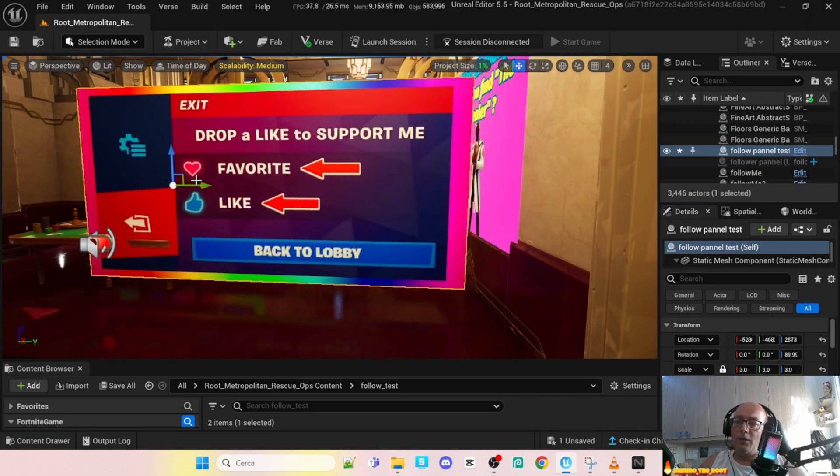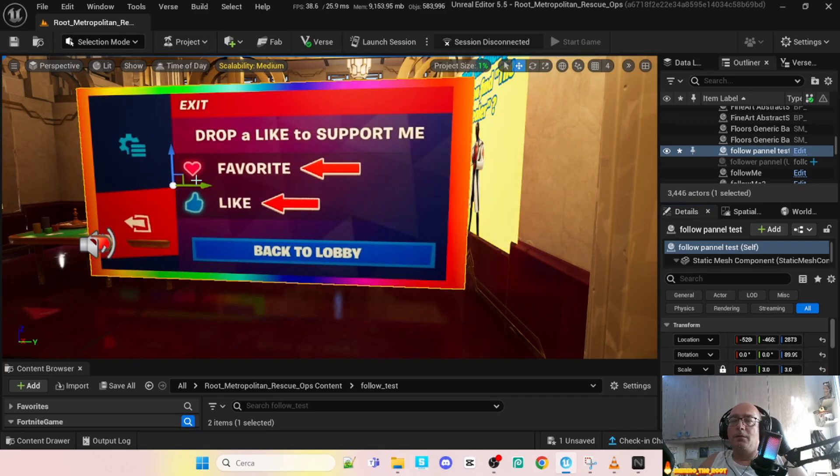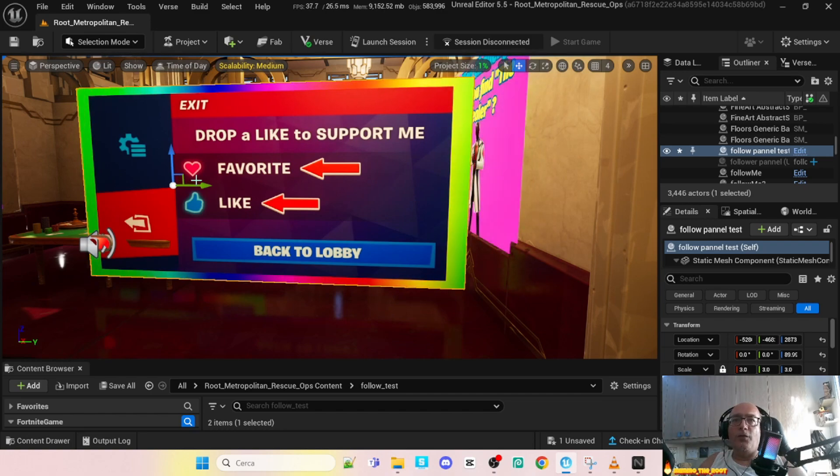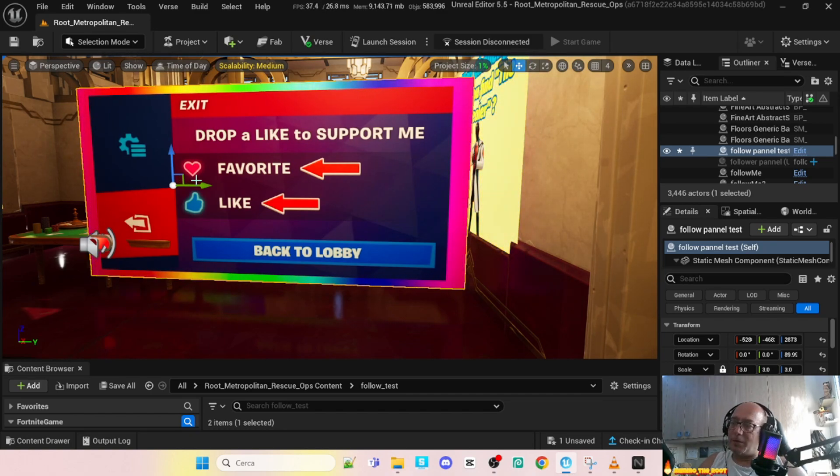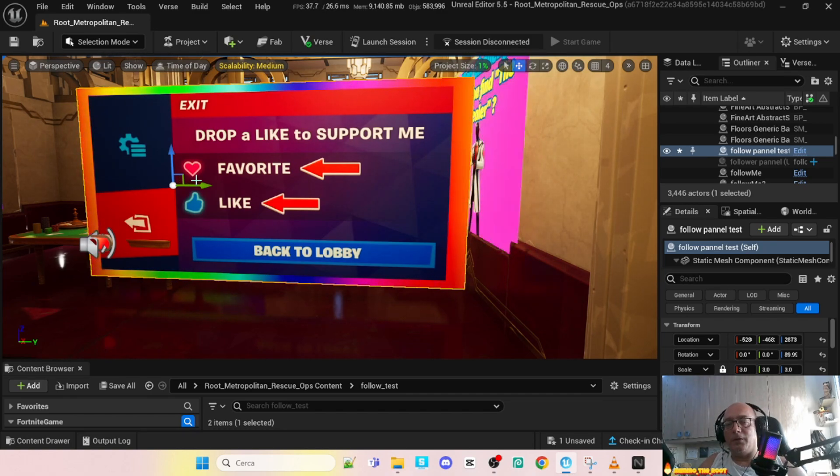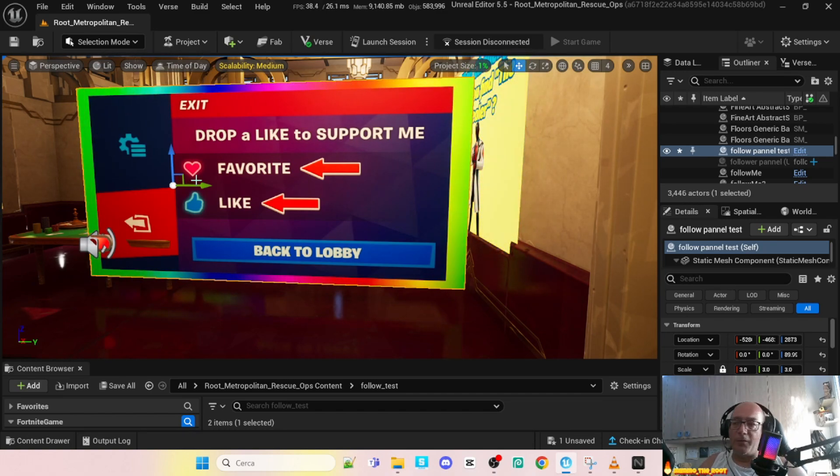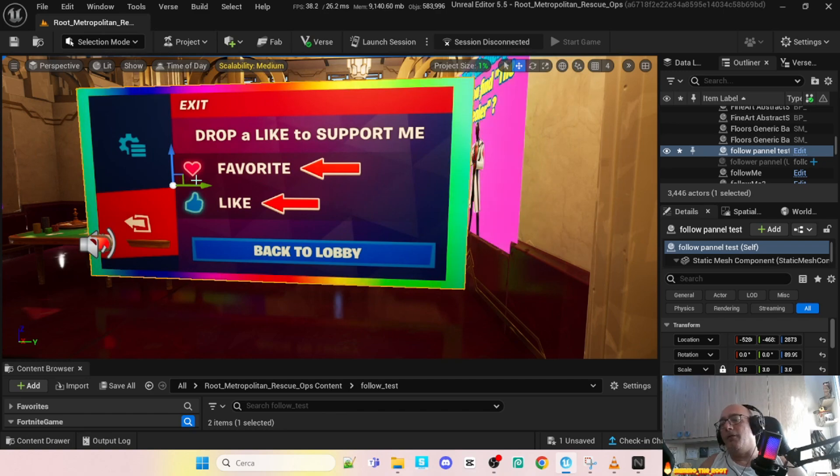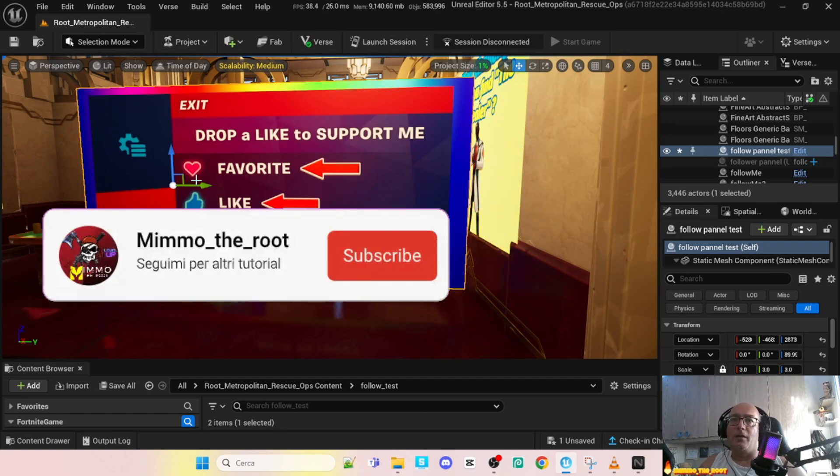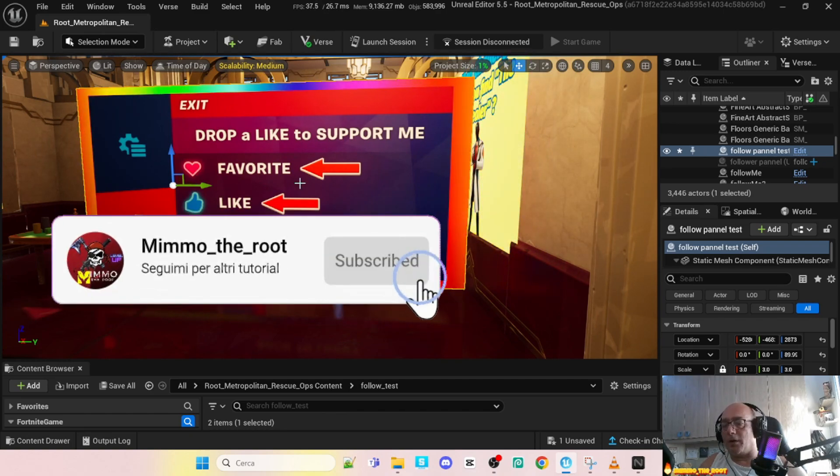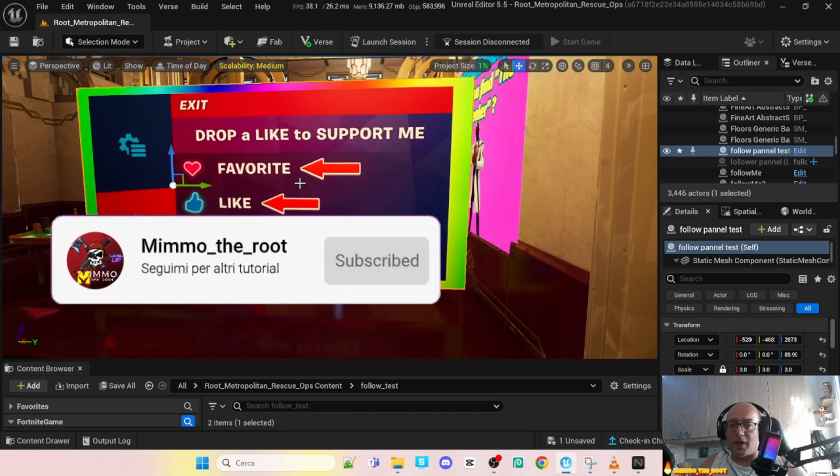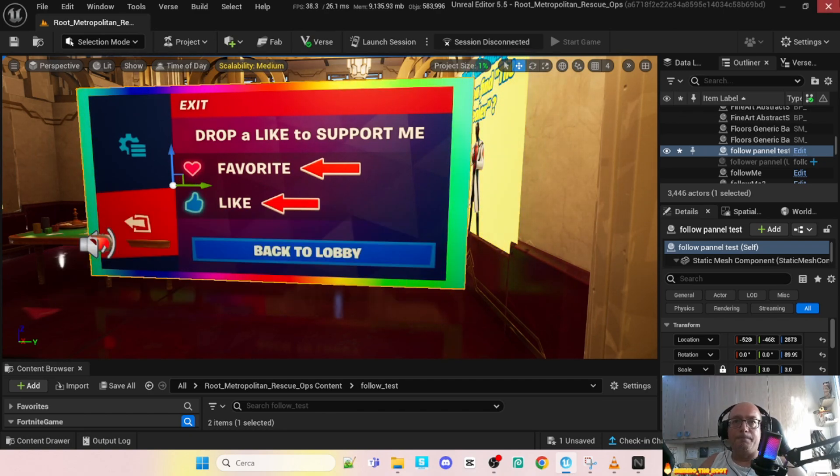So guys, thank you for watching. Drop a like if you didn't make it before and follow me on my channel for additional tutorials. See you next time, bye bye.